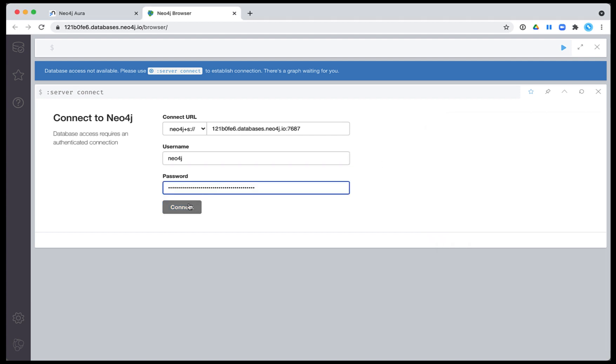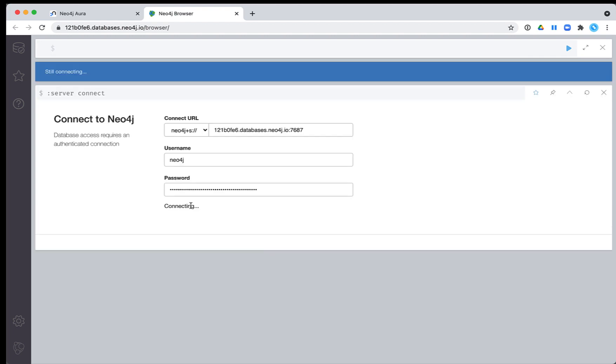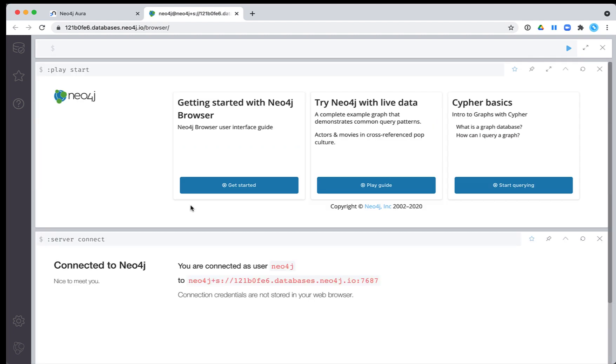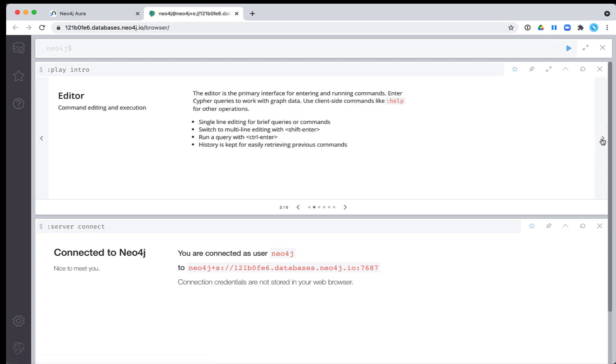The colon play start command is automatically executed from this browser guide where you will learn more about Neo4j Browser. You can go through the first browser guide by clicking the Get Started link shown here.